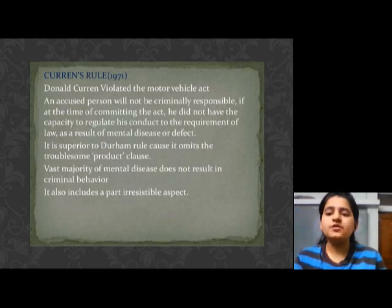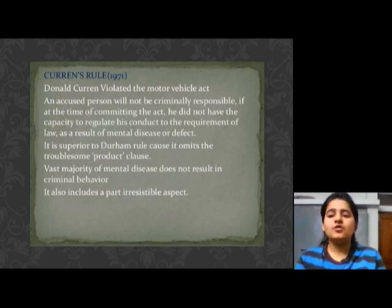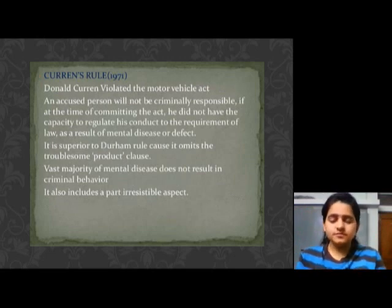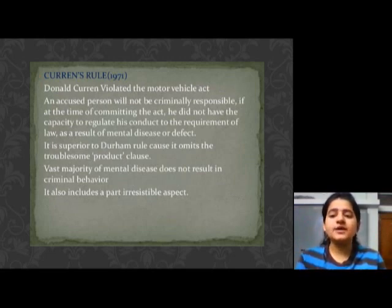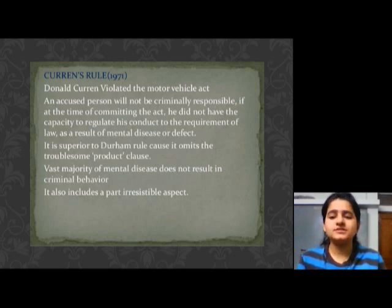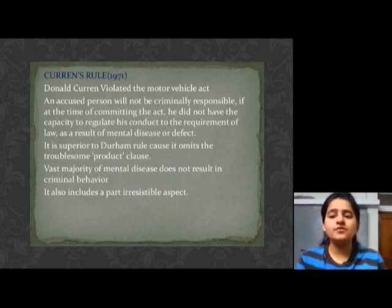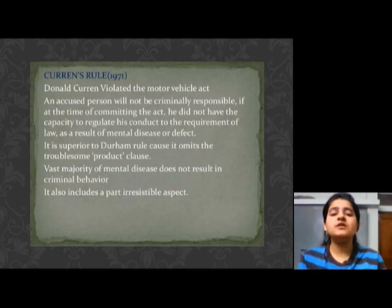Current's Rule was given in 1971. According to Current's Rule, an offender will not be held criminally responsible if, at the time of committing the act, he was not in his senses and his conduct did not conform to the requirement of law. As a result of mental defect, he committed the act.